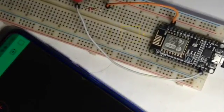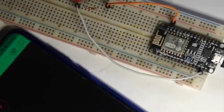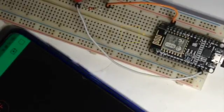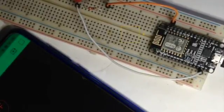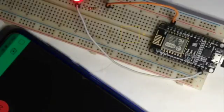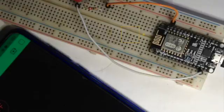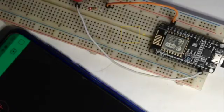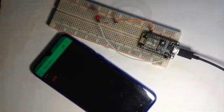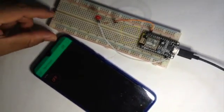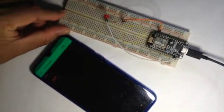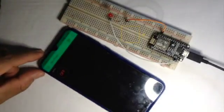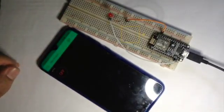This is NodeMCU and we will blink a red LED using the smartphone. The LED is connected to pin number D1 on the NodeMCU. The smartphone app is developed by Blink software.